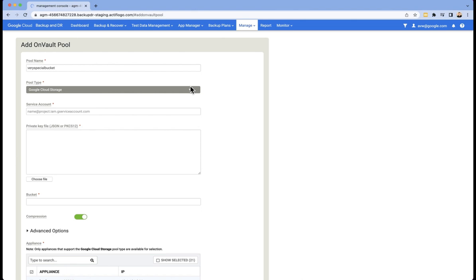The service account and JSON key are the account that you created earlier that has access to this bucket as a principle. I created a service account literally called OnVault, so I'm going to paste that in there and then use the choose file to find my JSON key.